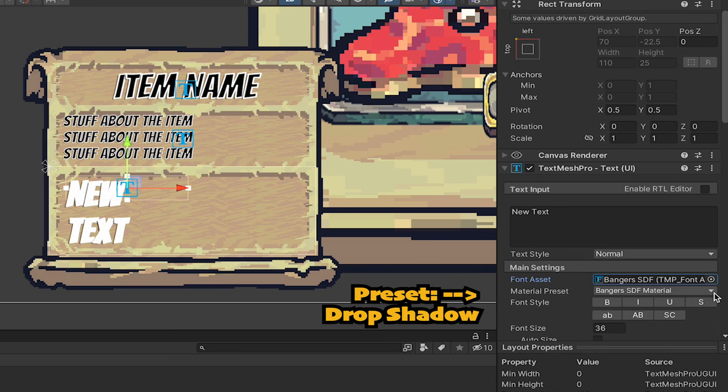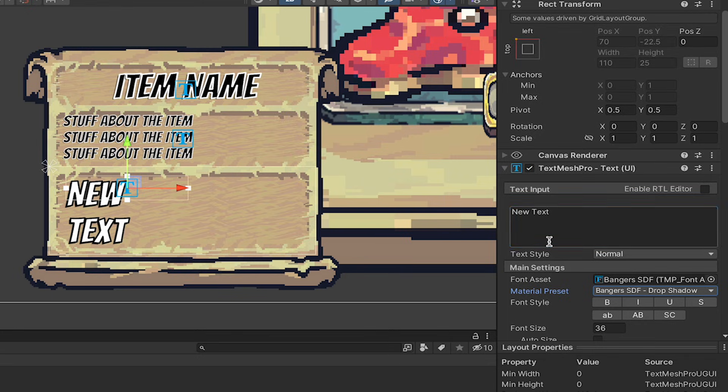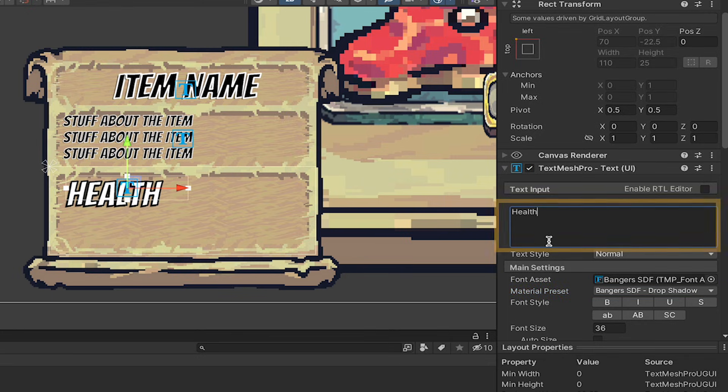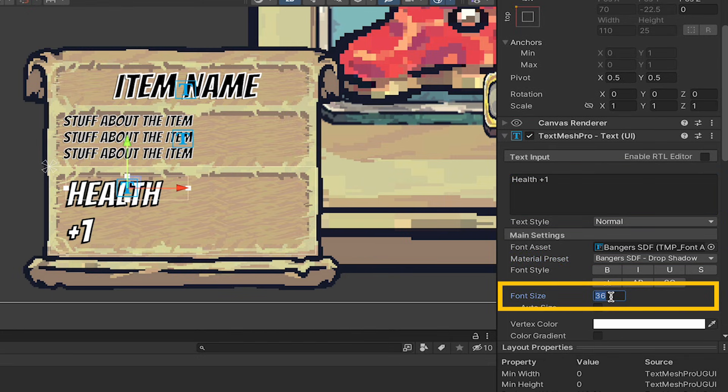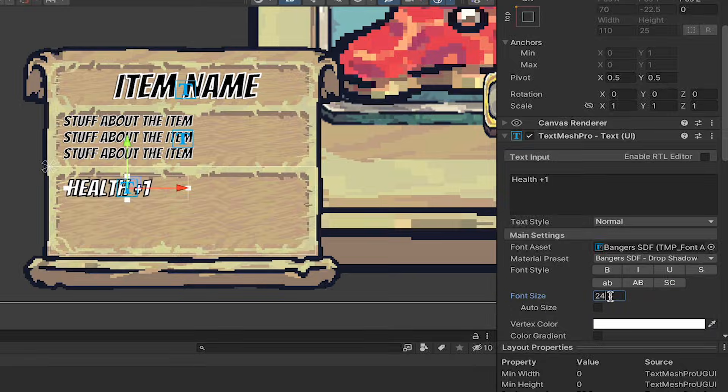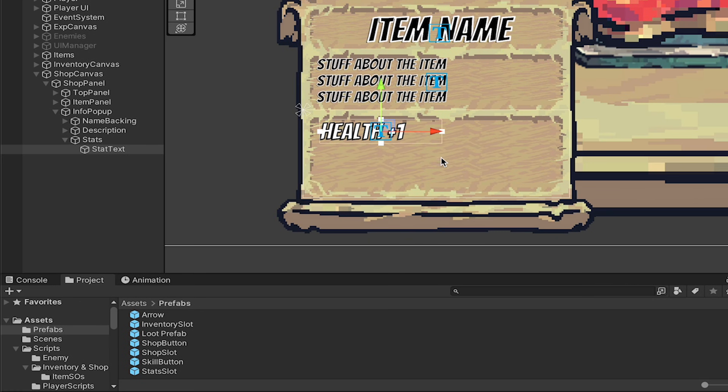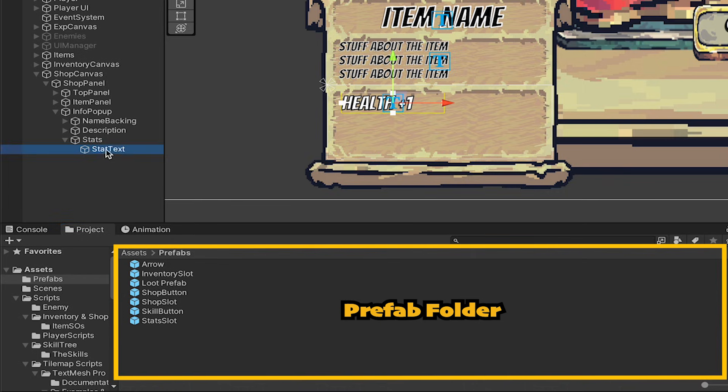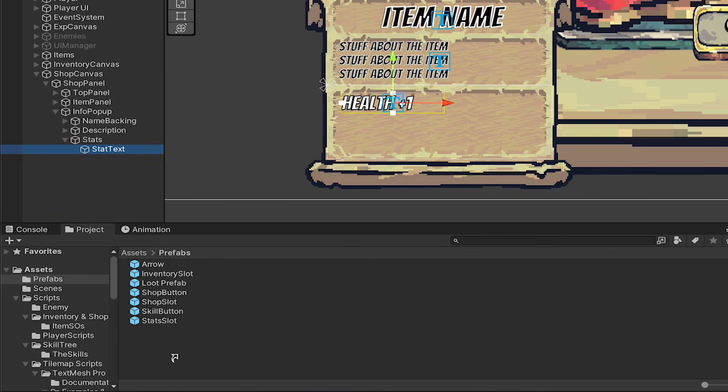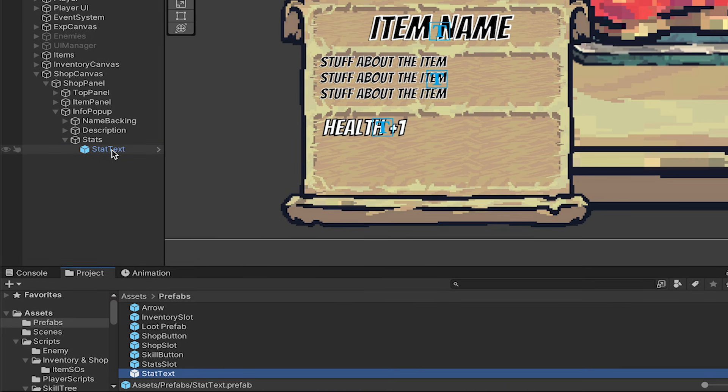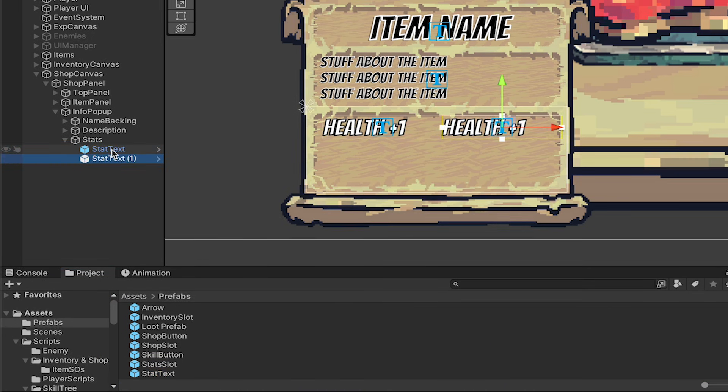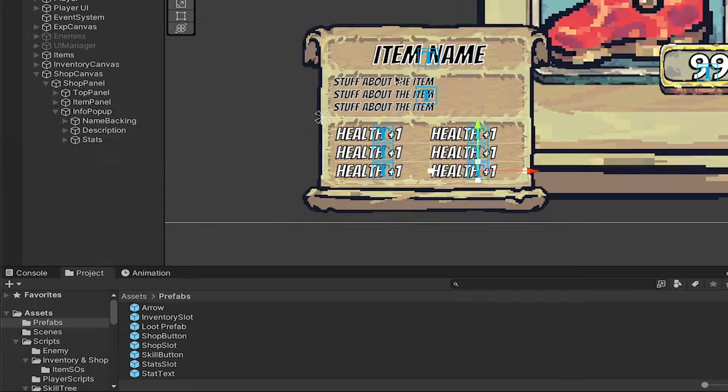I'm going to put health plus one as sort of my dummy text, and then I'll give it a font size of 24. Now, because we're going to duplicate or get rid of these dynamically at runtime, I'm going to make it into a prefab, and then just duplicate it so we can see what it looks like with up to six different stats present at once. And we can close up stats.